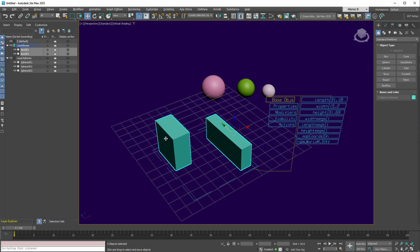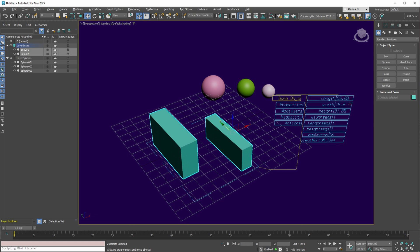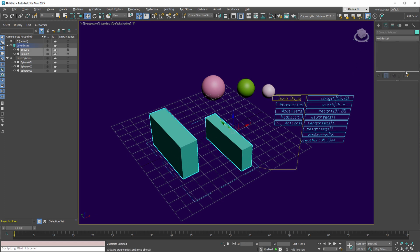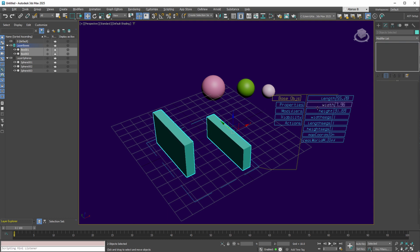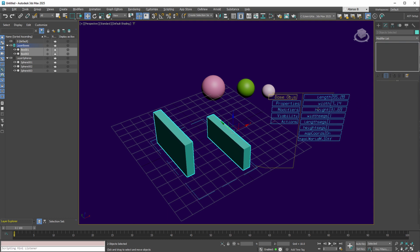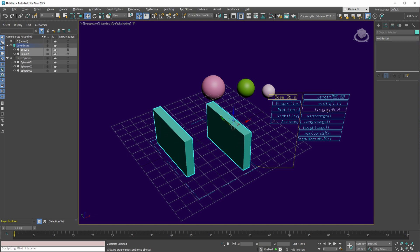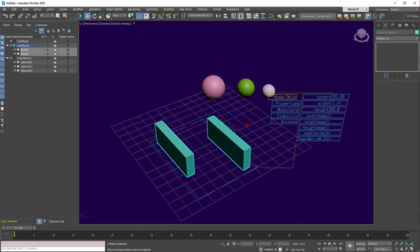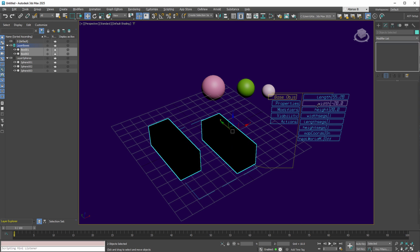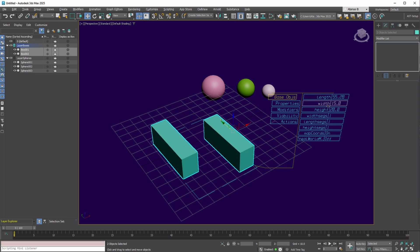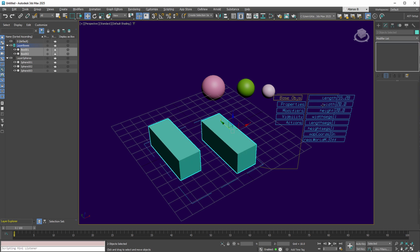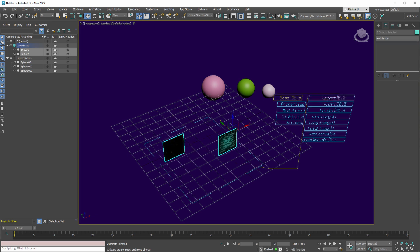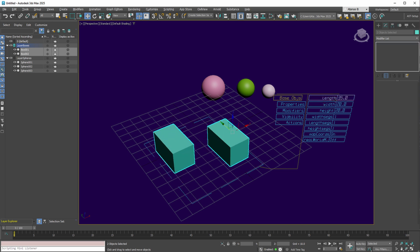However, when selecting multiple objects, you'll notice the ability to alter these dimensions, despite the objects not being instances of each other, a feature not available in the modify panel. Thus, we can adjust the height to 20, for example, holding the shift key to increment the value by 5 units. The width can be fixed to 20, and the length to 40, as needed.